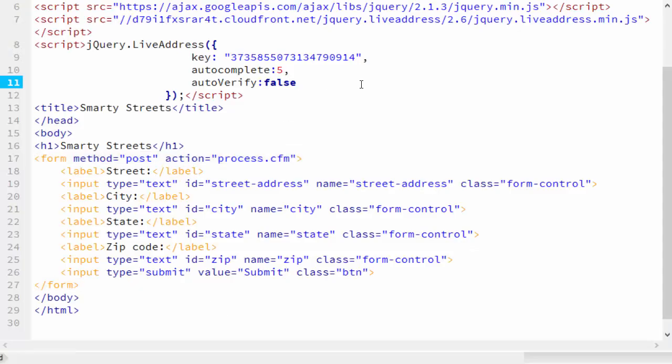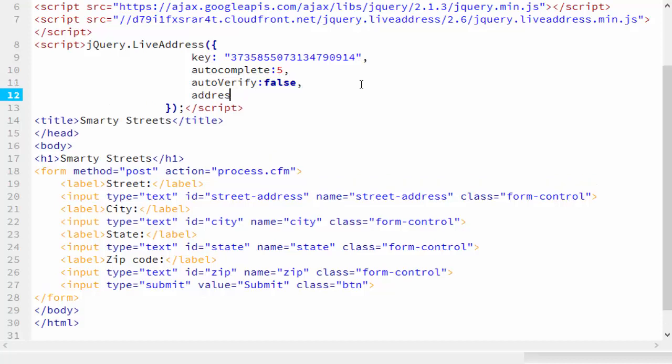One more thing I want to show you. Did you notice I didn't have to map the form field IDs in my JavaScript? It was able to figure out which fields were which because I used common names for the IDs. However,